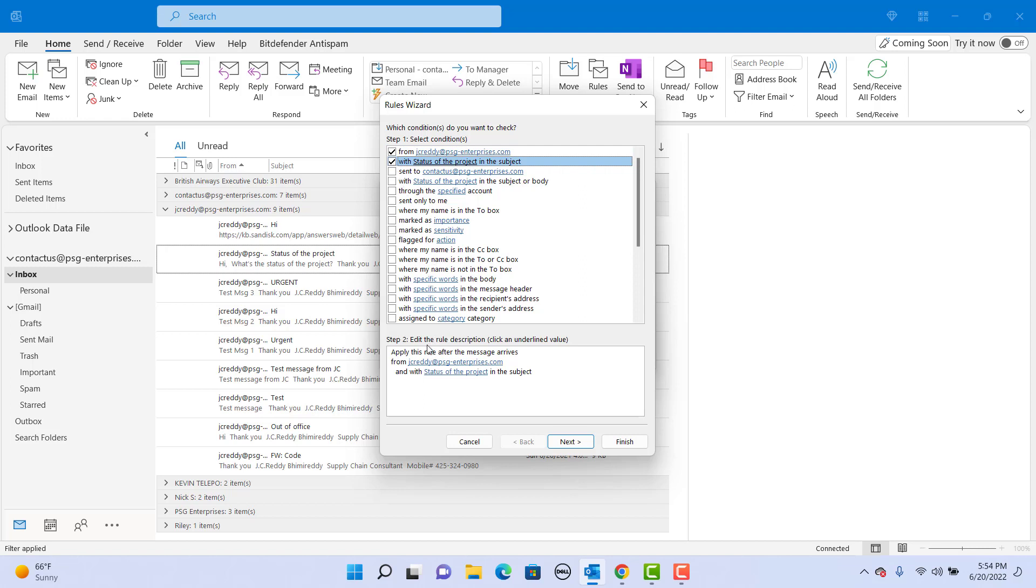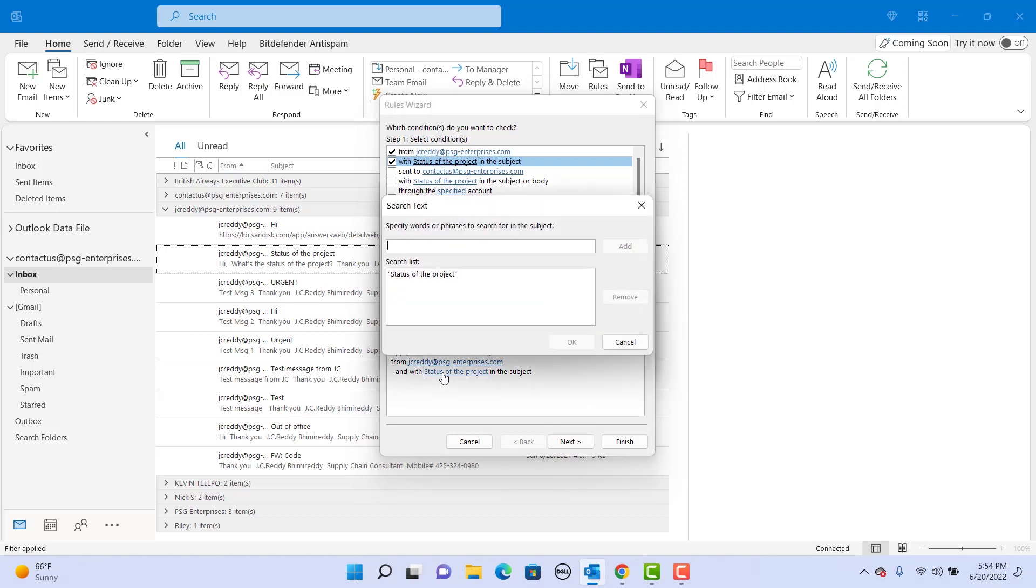Remove the status of the project because this is copied from the email we right-clicked on. Select it, click on remove. Now check for urgent in both lower and uppercase.